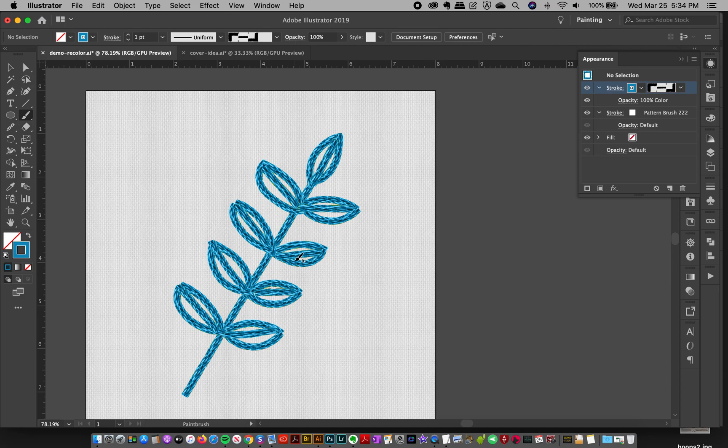And then the cool thing is when you're done, you can do everything with Illustrator almost. And when you're done, you can export it as a flattened JPEG or PSD or whatever.